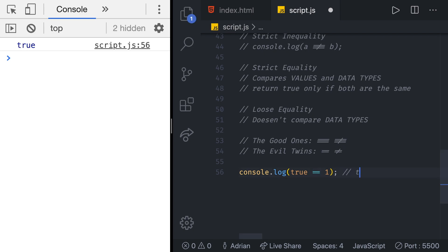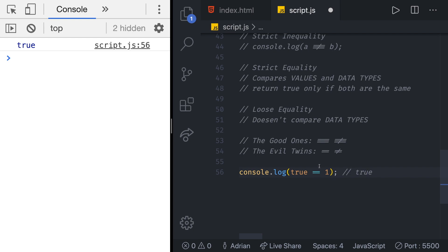But again we said this is a data type of boolean and this is a data type of number. They shouldn't be the same.